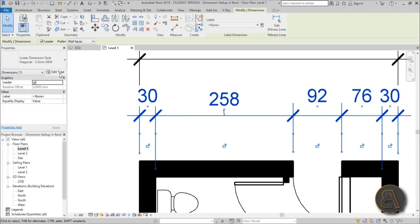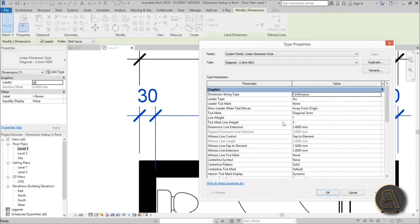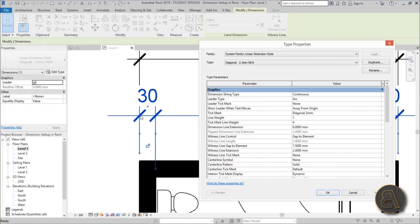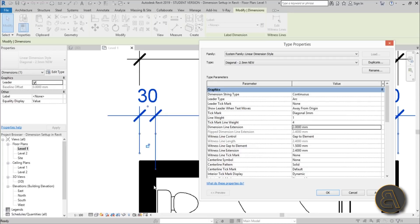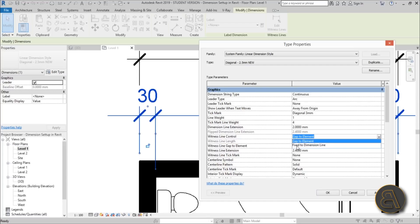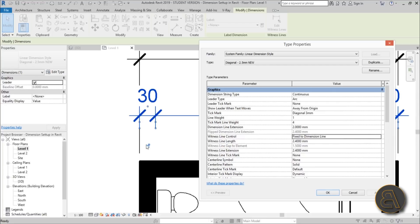Back in the Edit Type dialog for our new dimension type: for the dimension line extension, changing it to 6 mm shows you what it affects — it's this extension line. I prefer to leave it at 2 mm. For witness line control, I like to change it to 'fixed to dimension line' — hit apply and as you can see the witness line is now fixed rather than going straight to the object.